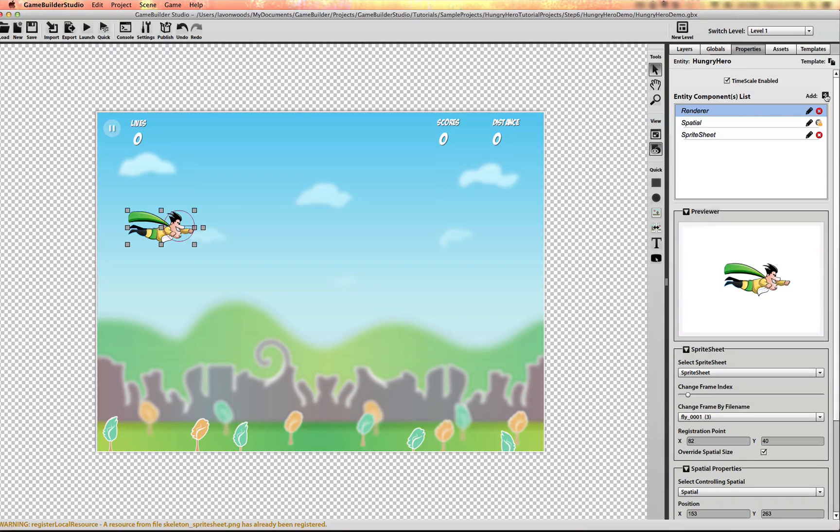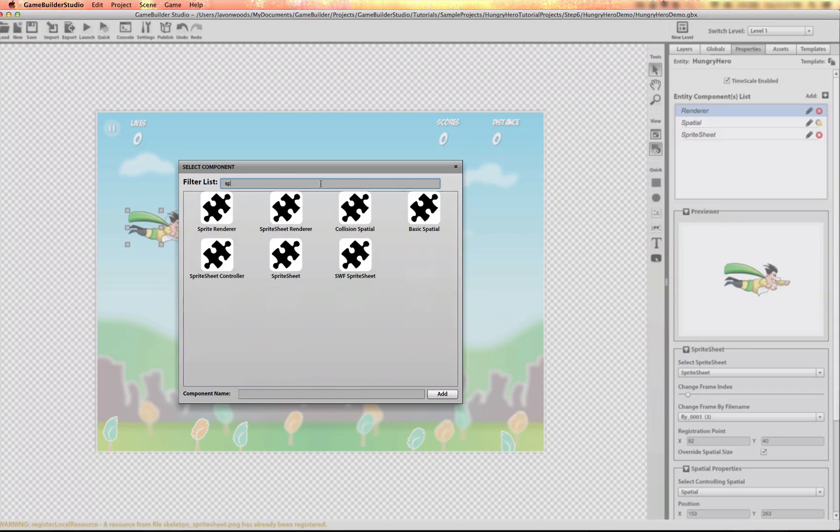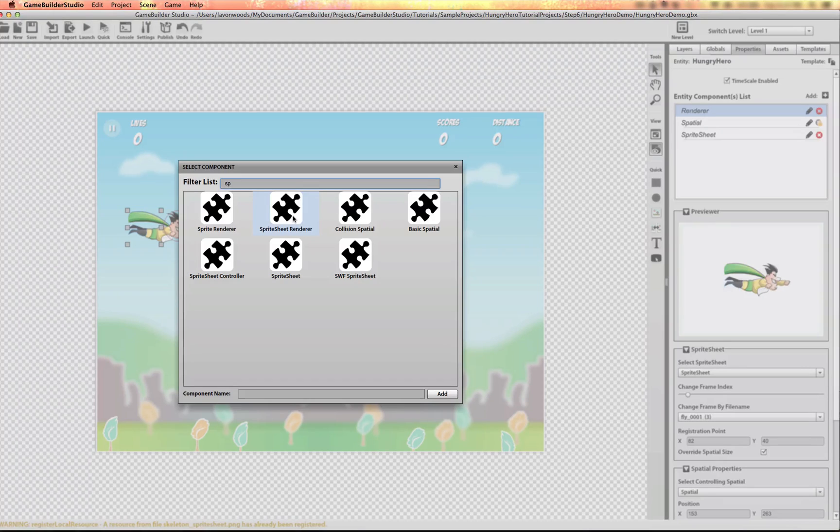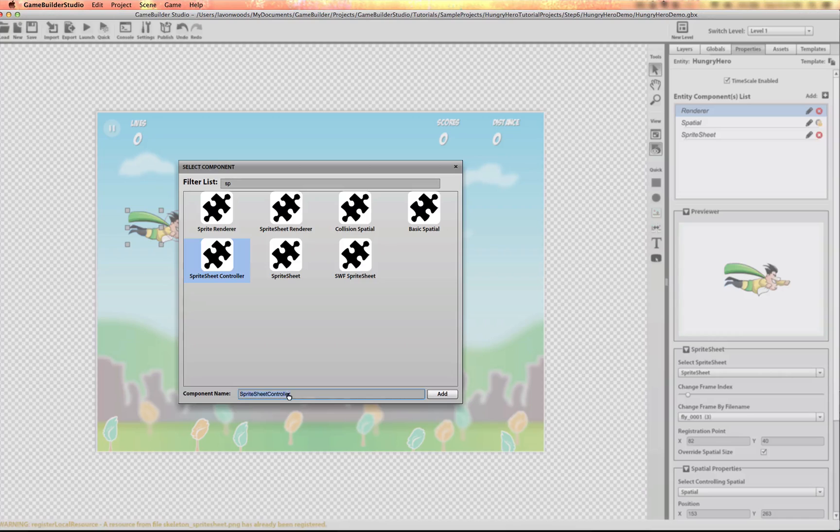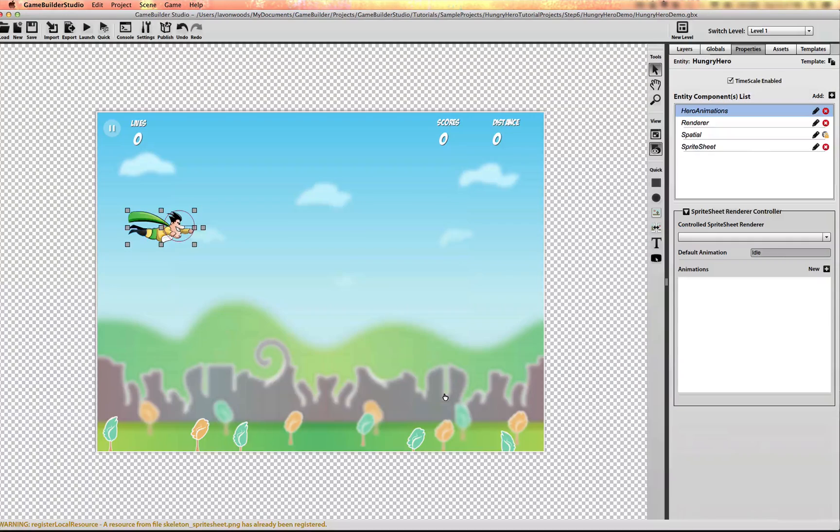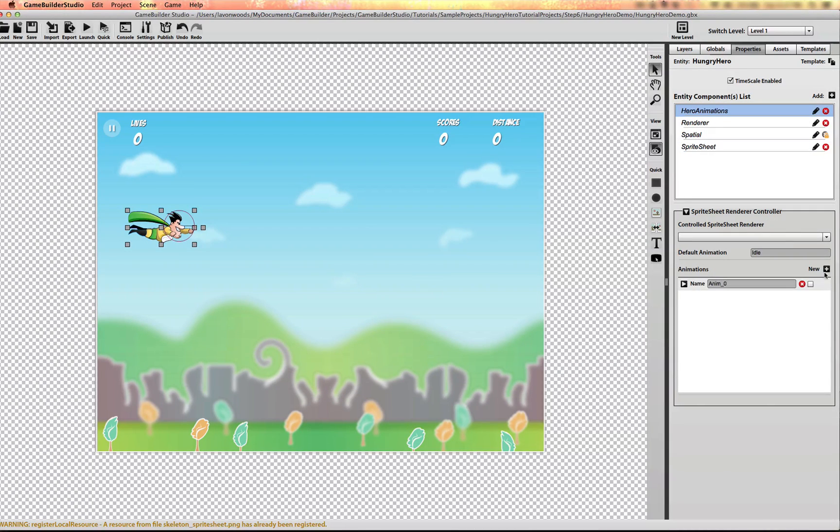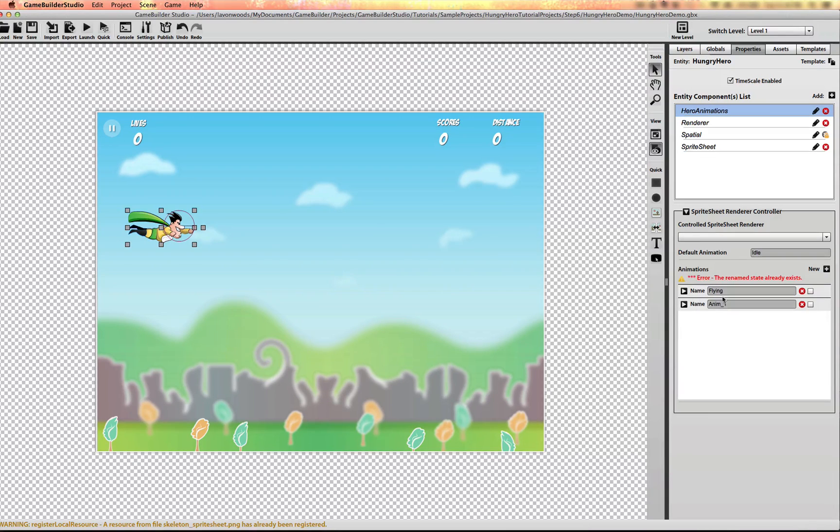So I'm going to add a sprite sheet renderer controller, or it's just called a sprite sheet controller. And I'm going to name it Hero Animations. And I want to have two animations in here. I want a flying animation and a hurt animation.